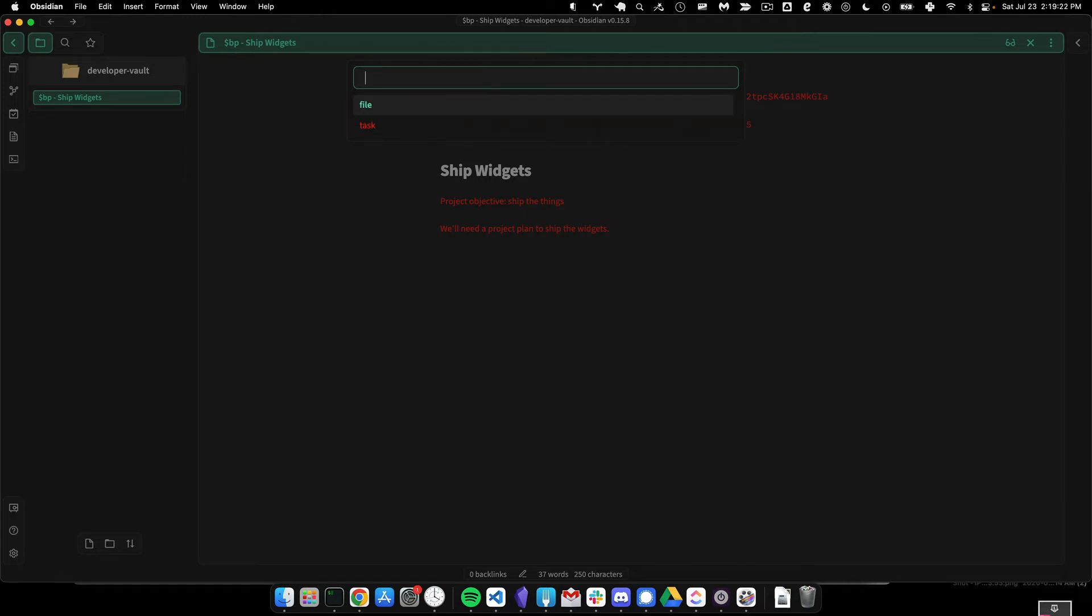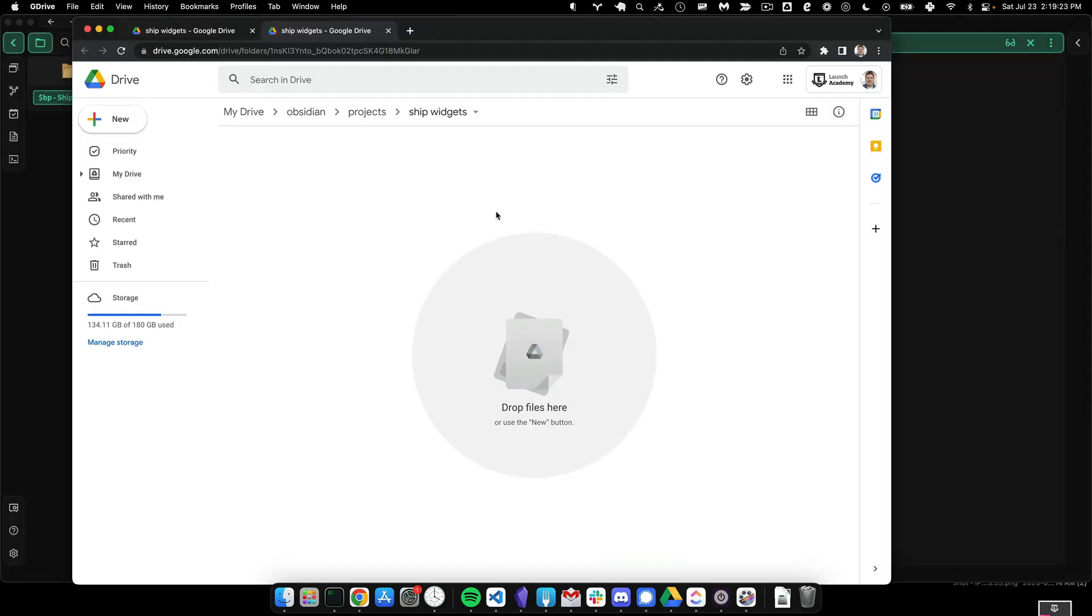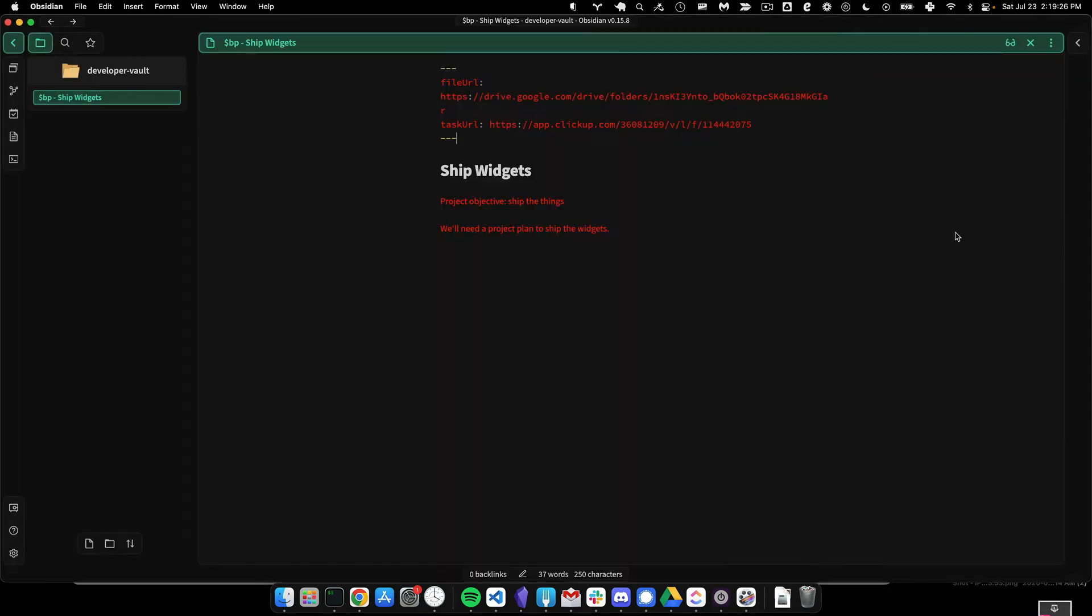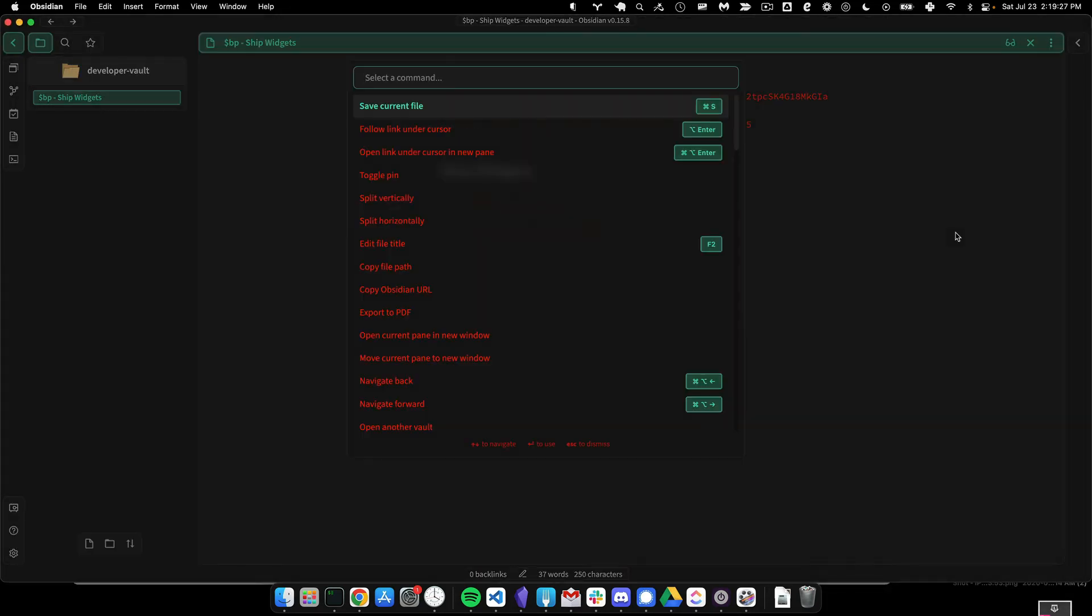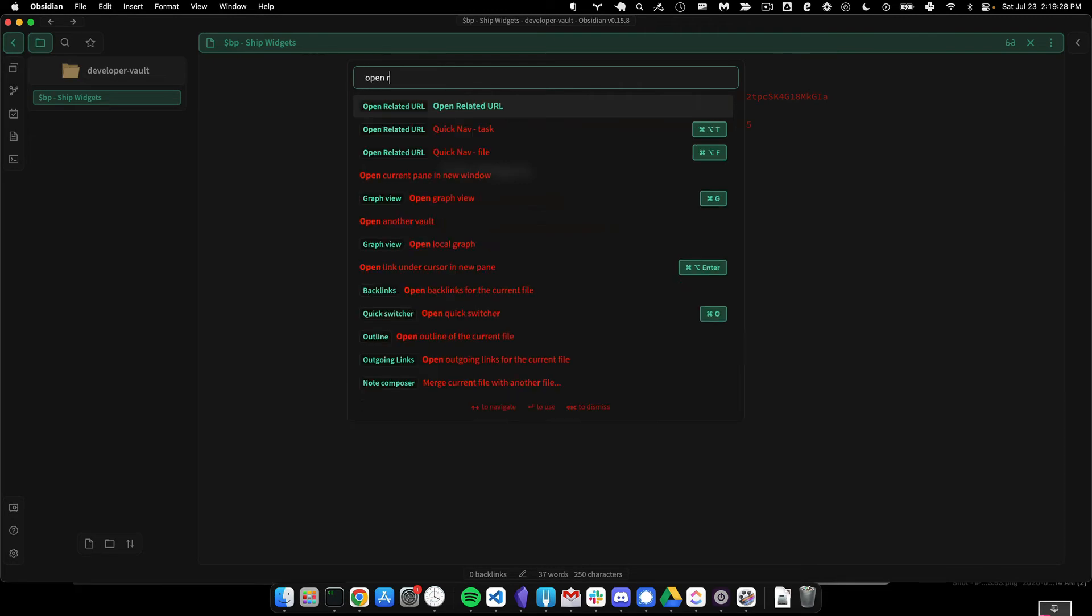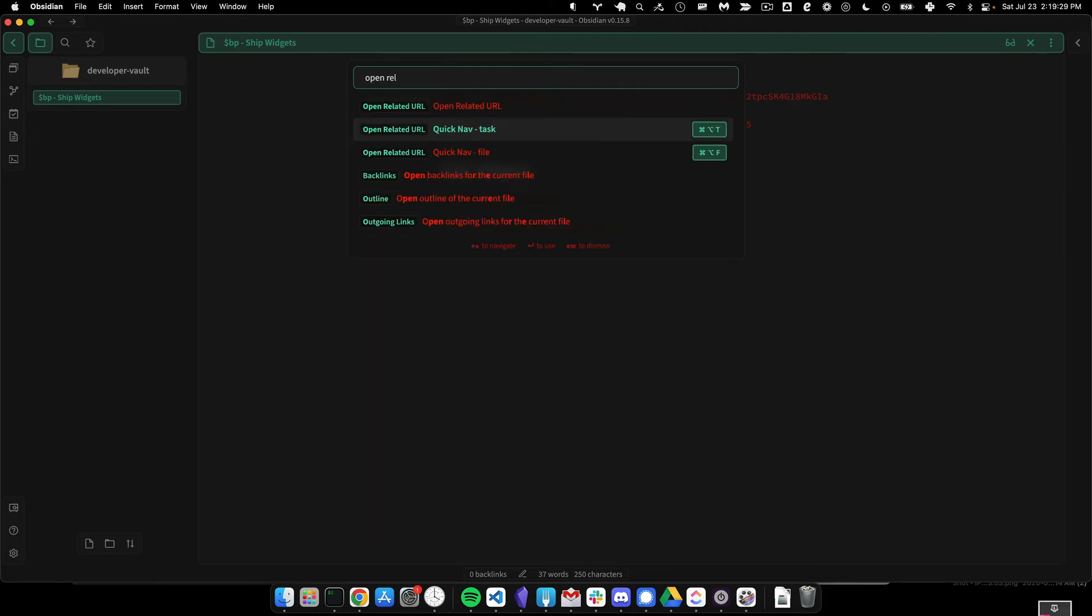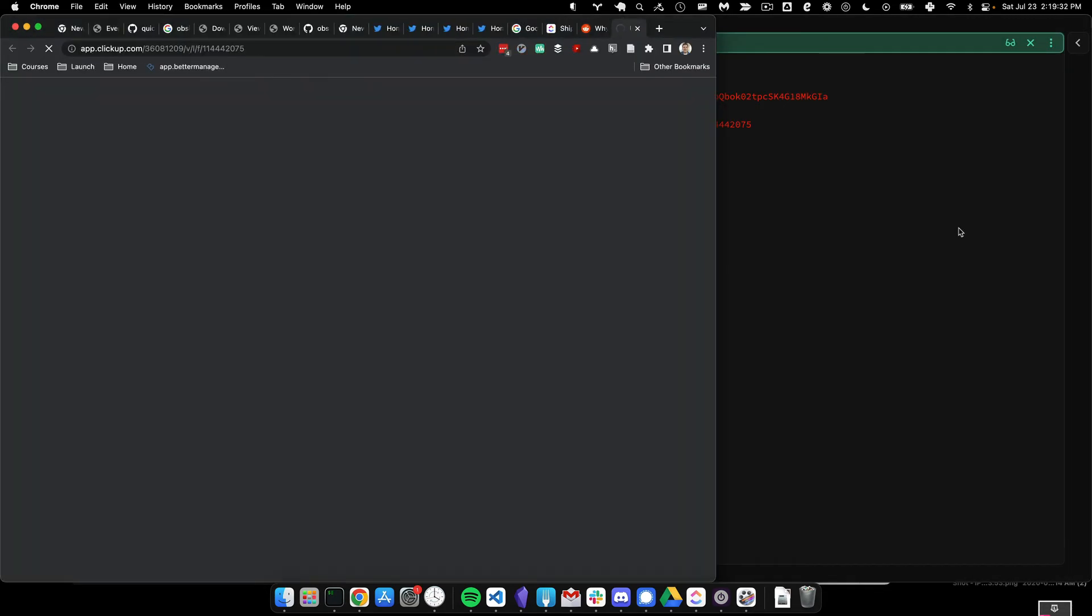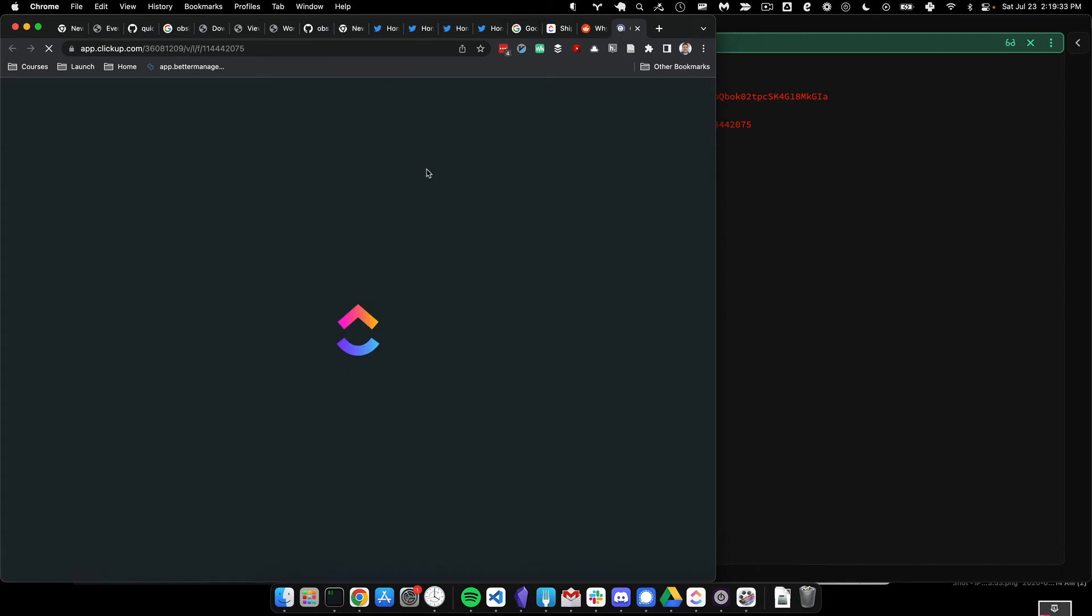If I select the file URL, it'll take me to Google Drive in moments. If I select the task URL, it will take me to the ClickUp project.